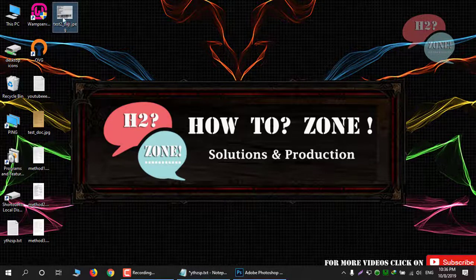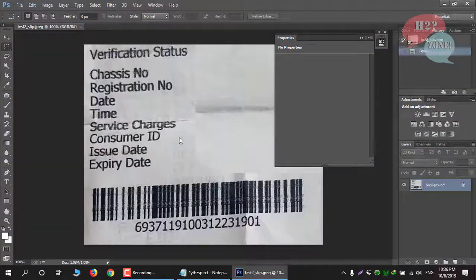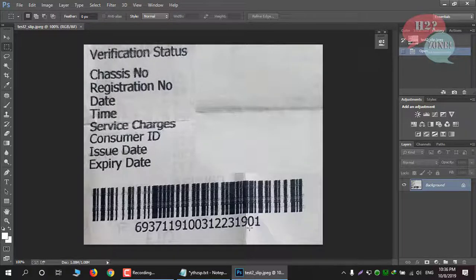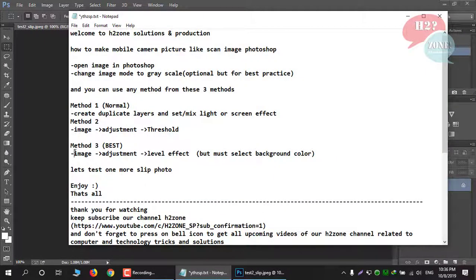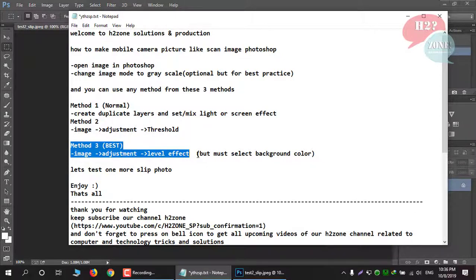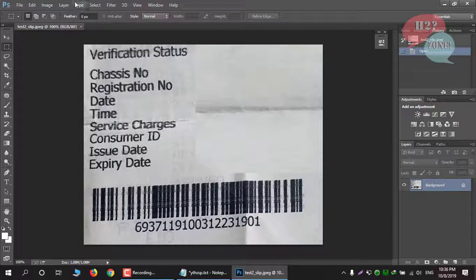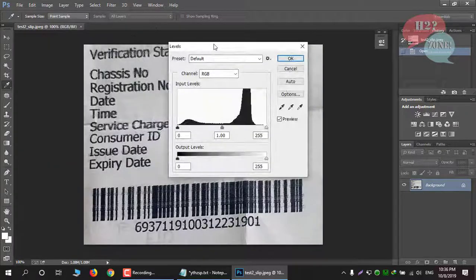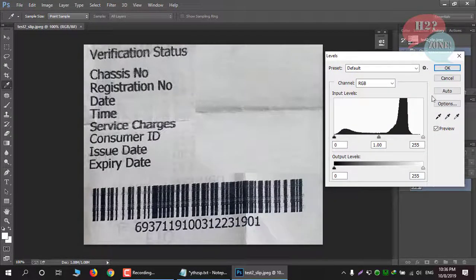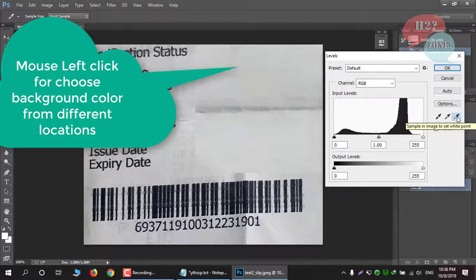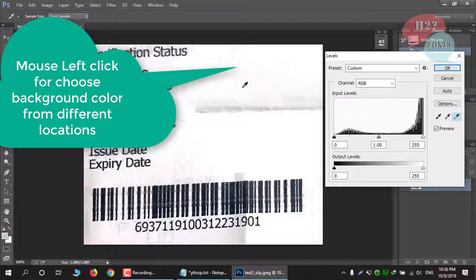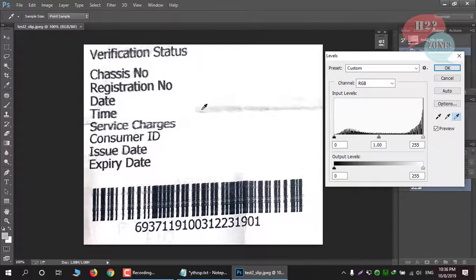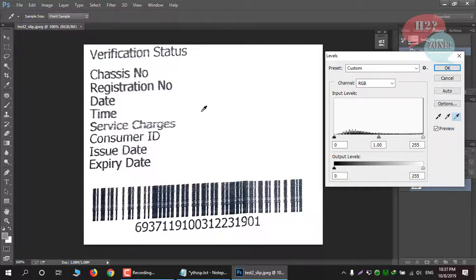For testing purposes, we are going to test one more image with Method 3, which has the best result. Just open the image, choose the Levels effect, select the color picker, and choose the background from different locations. When you think the image is perfect, you can save it. Look at this — it is looking just like a scanned image!